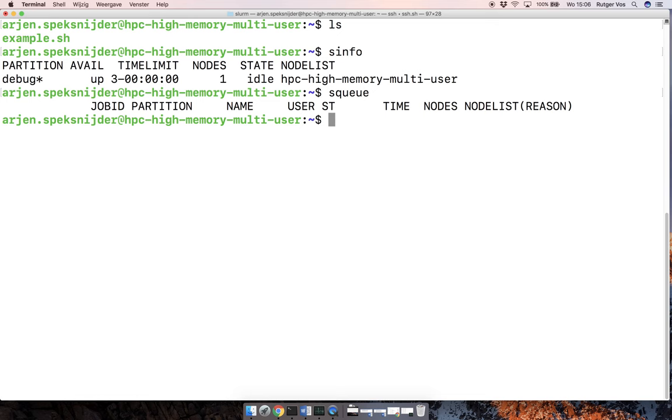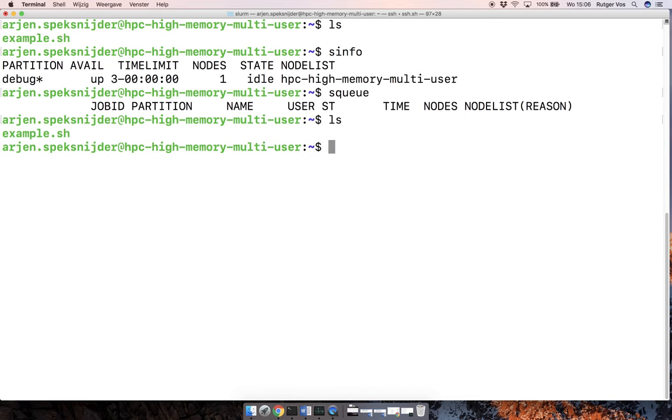And then the next thing that we're going to do is submit the batch job. And I'll just show you real quick what that might look like, which brings us to this shell script. You all have a copy of that.